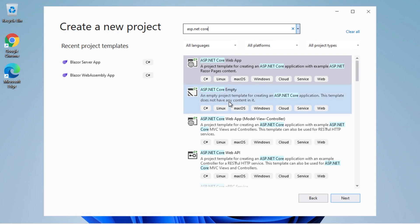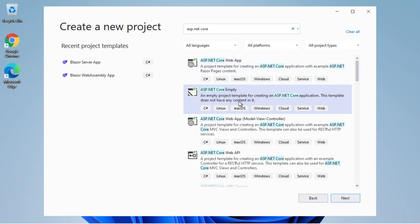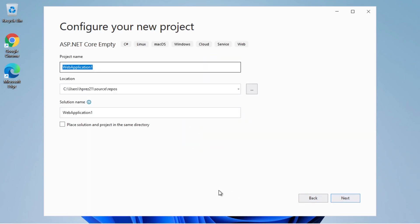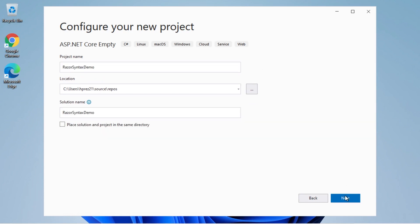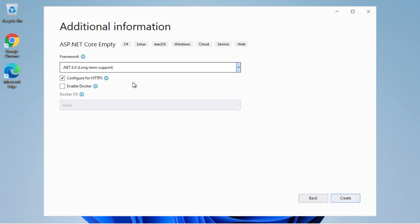We have different templates, and we are interested in the one that has the term "empty". We will click on Next, then give it a name such as "Razor Syntax Demo". We will click on Next again, leave the default configuration, and click on Create to make this project.